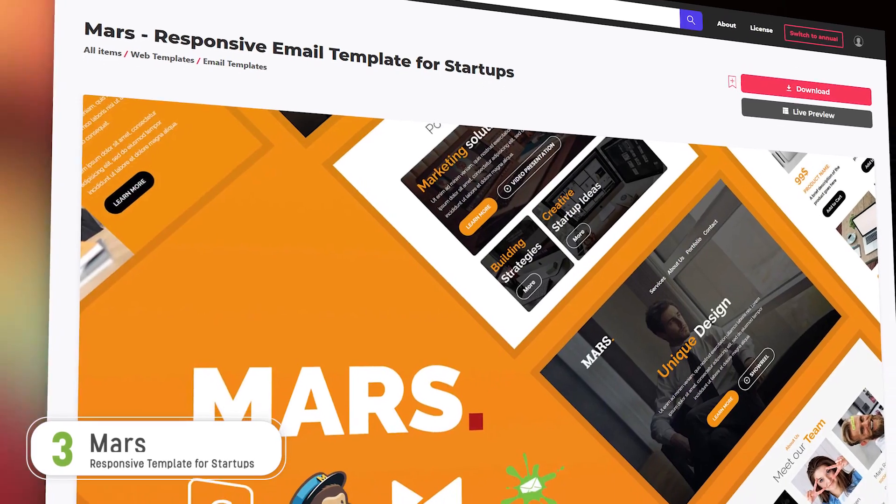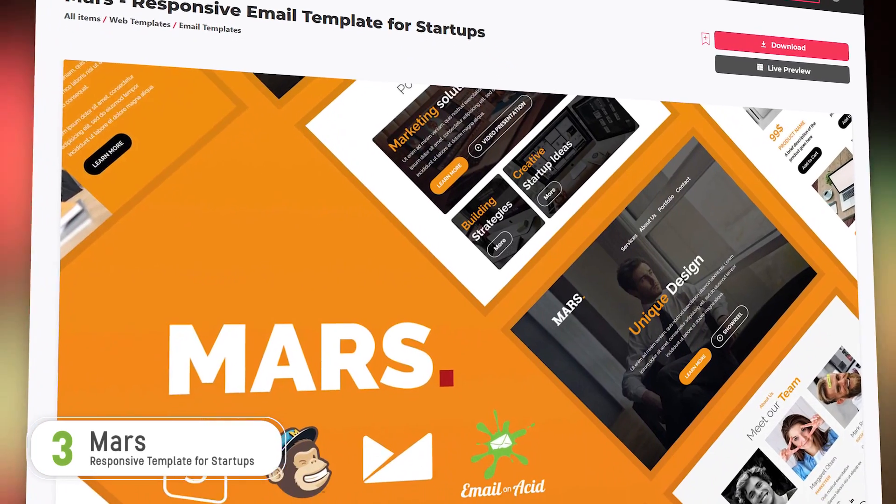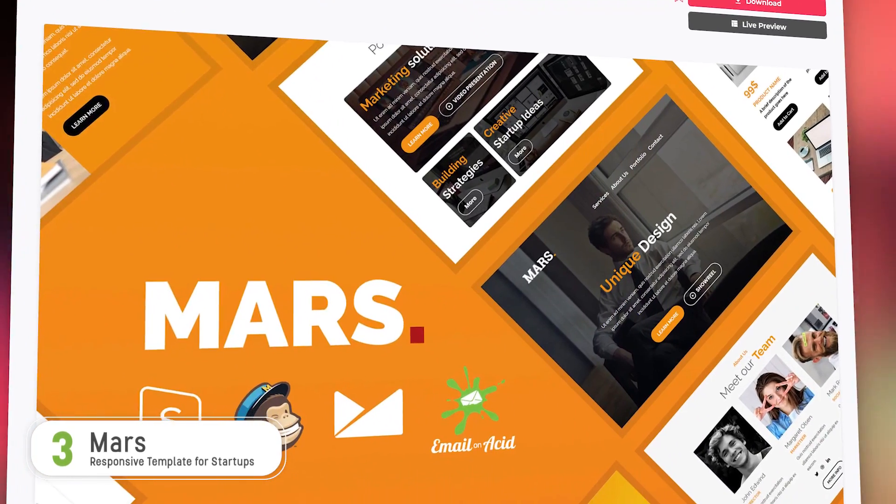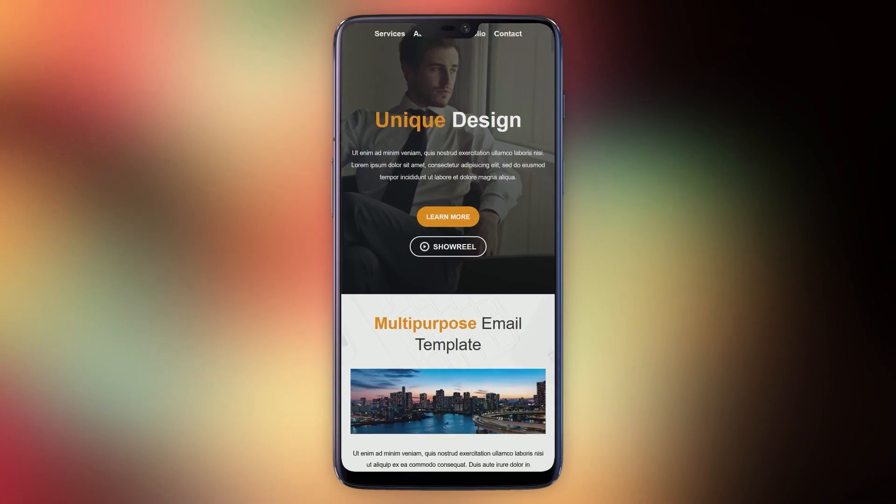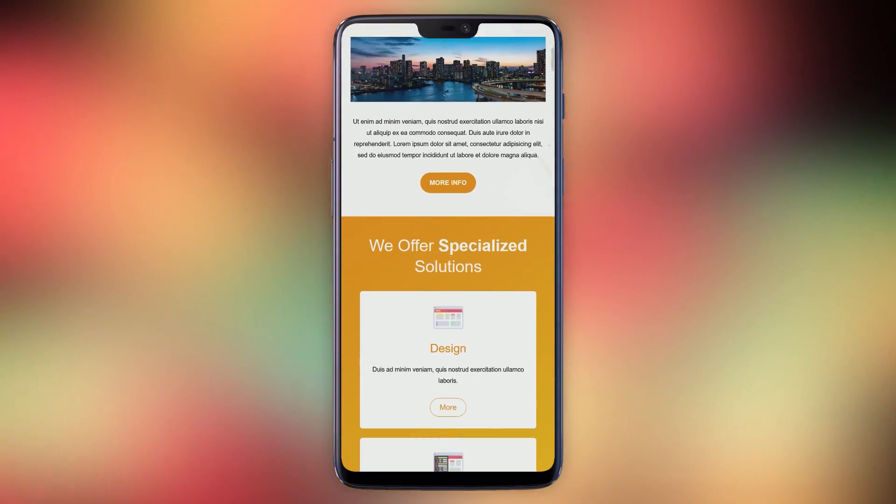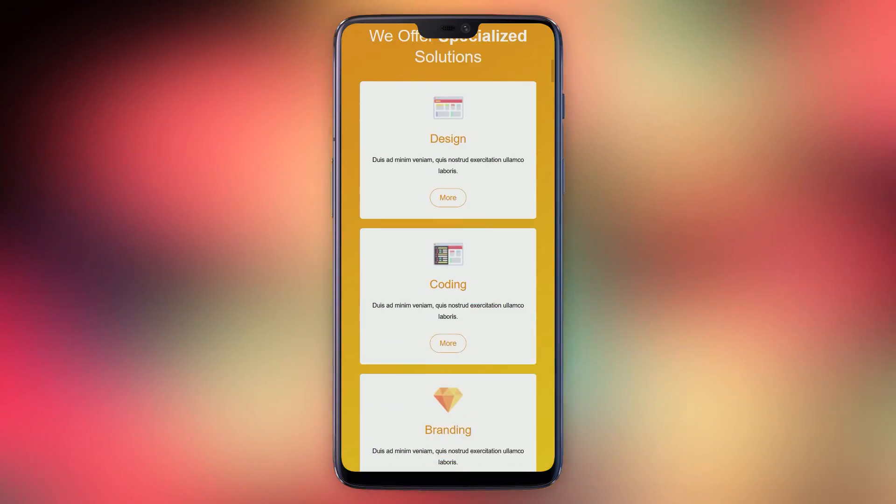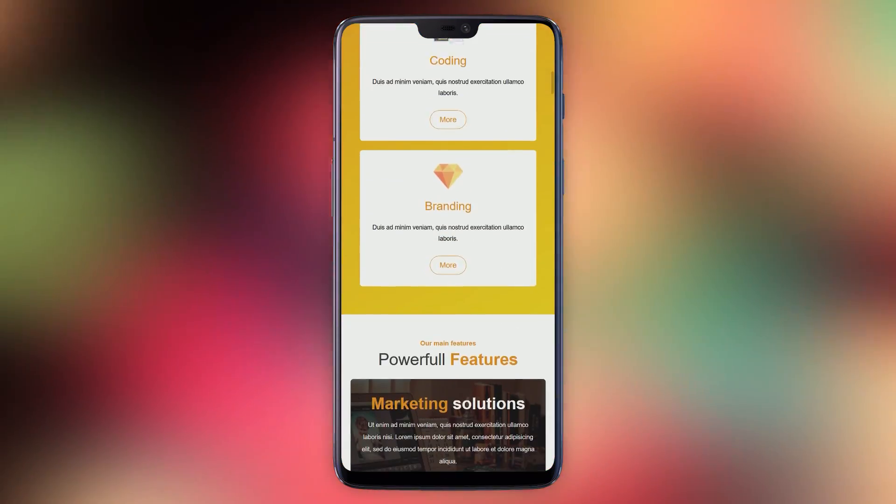Number three, Mars. Mars is a brightly colored template and has a corporate, professionally focused feel. Mars customers rate it 4.83 out of 5 stars and customer Ignacio Vidal says, I love its design and the possibility to customize with different blocks.